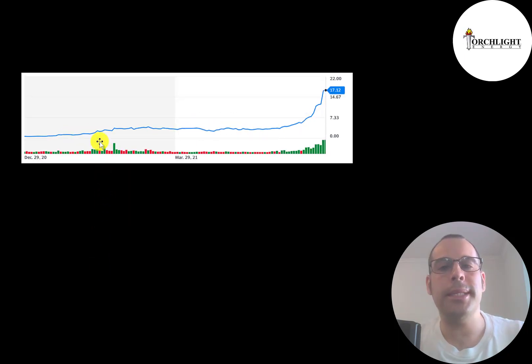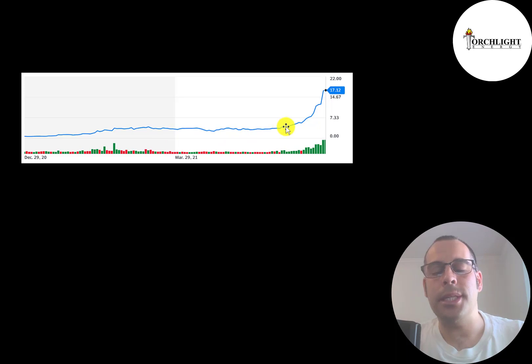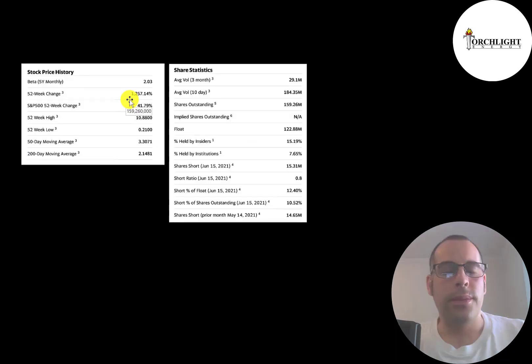And this is Meta stock price. It was as low as 19 cents, up to $18. And this is interesting because it's just gone up. It really hasn't come down like Torchlight.